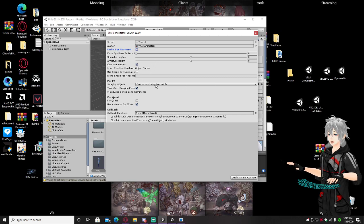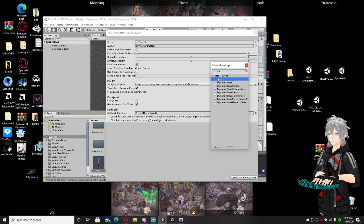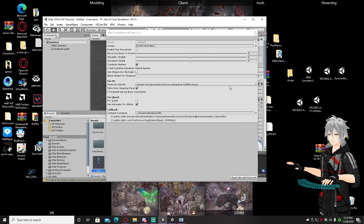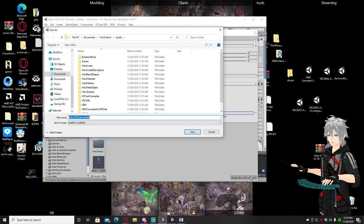Next, for Convert VRM Spring Bones, you want to do Collider Groups — not just spring bones only. Then go to the Callback Script, click that little tiny button, and search for Dynamic Bone. Instead of just selecting Dynamic Bone, select Dynamic Bone Collider — that will make the best possible result. You can mess with shoulder height or other settings if needed in VR, but for now just hit Duplicate and Convert to VRChat and save.